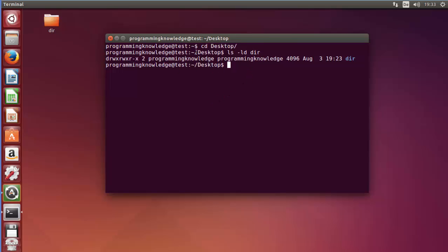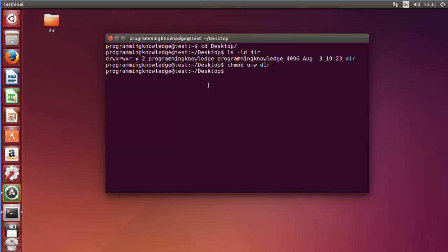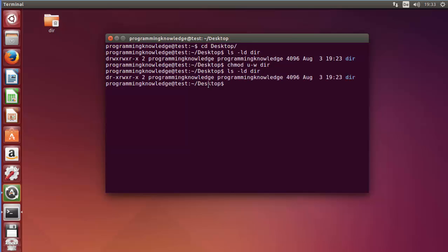Now let's change the permission of this directory for the user so that we reduce the write capability of the user. I will write 'chmod u-w' which means we are subtracting the write permission from the user, followed by the directory name. Press enter, then do the long listing once again, and now we can see the user doesn't have the write permission. You can see a lock symbol appears on the directory because it doesn't have the write permission.